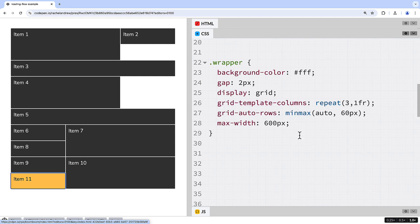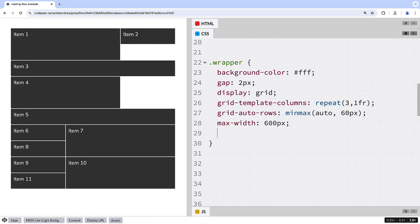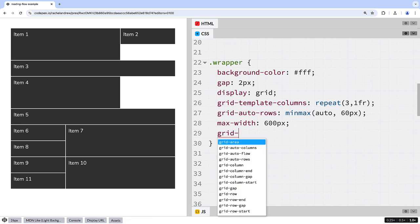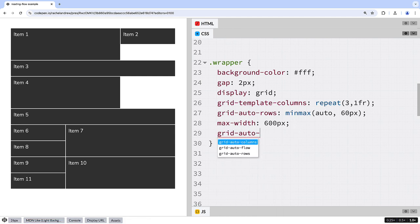To get rid of the gaps, you can use the dense packing mode, Grid Auto Flow Dense.